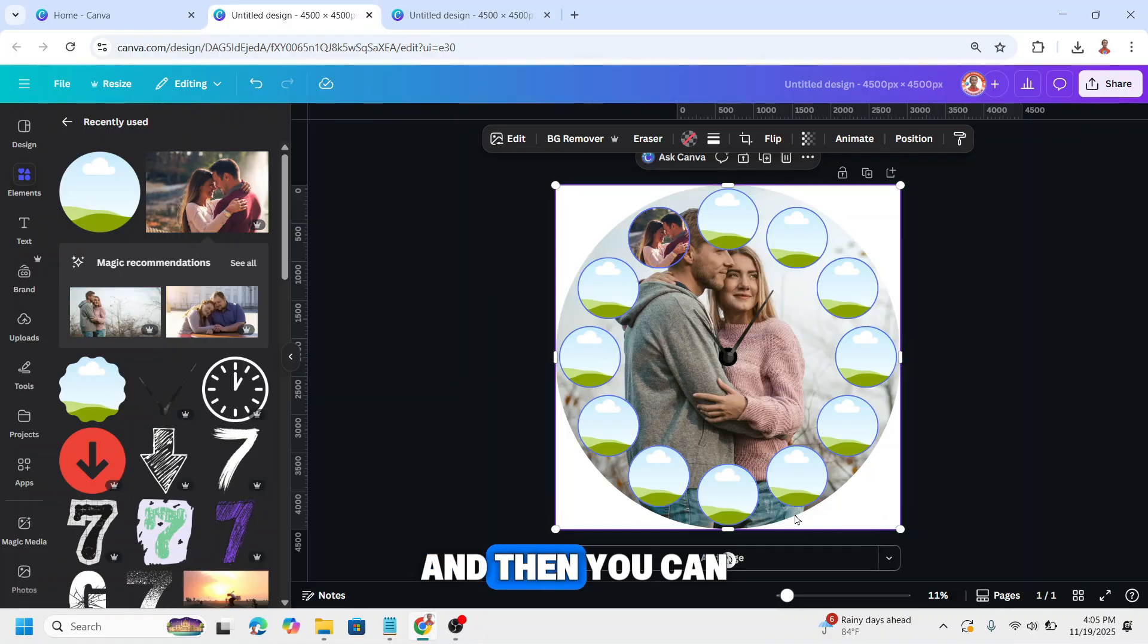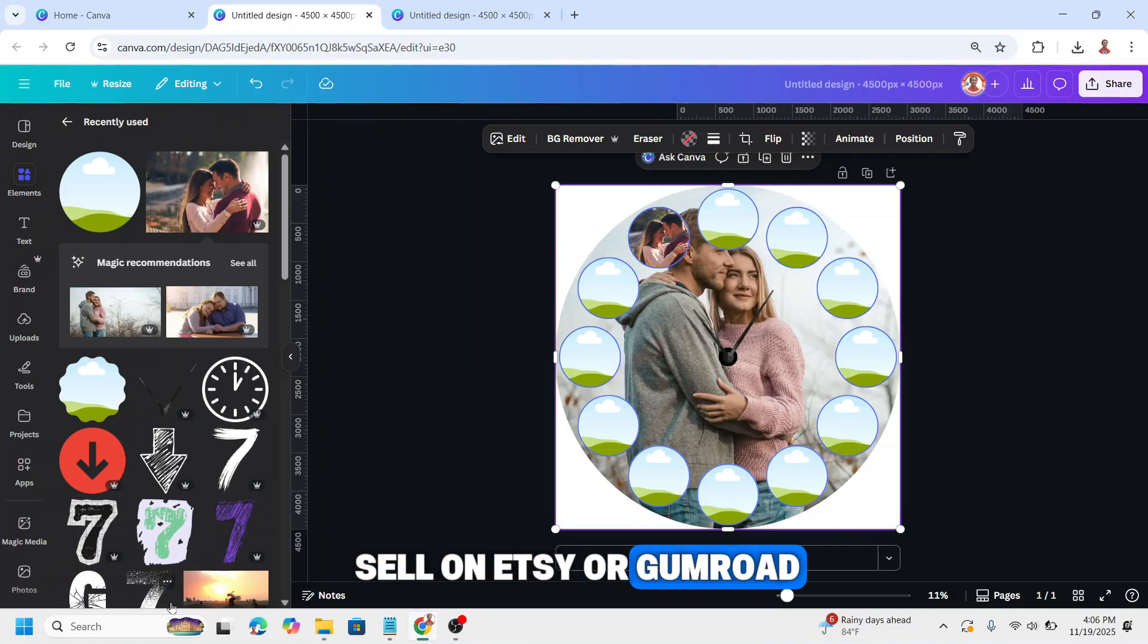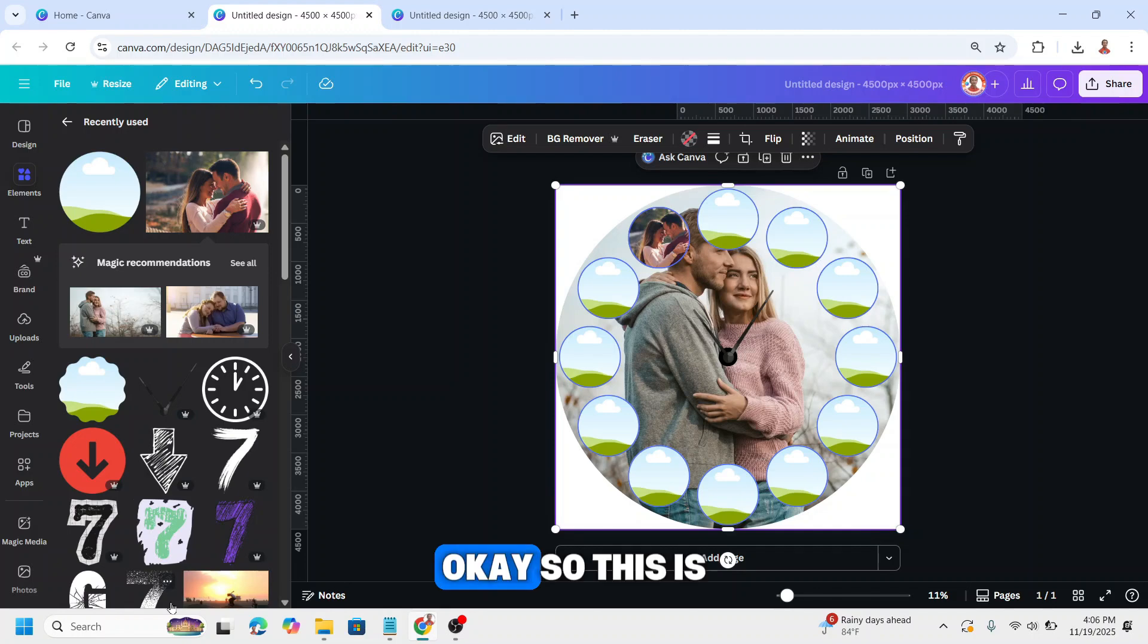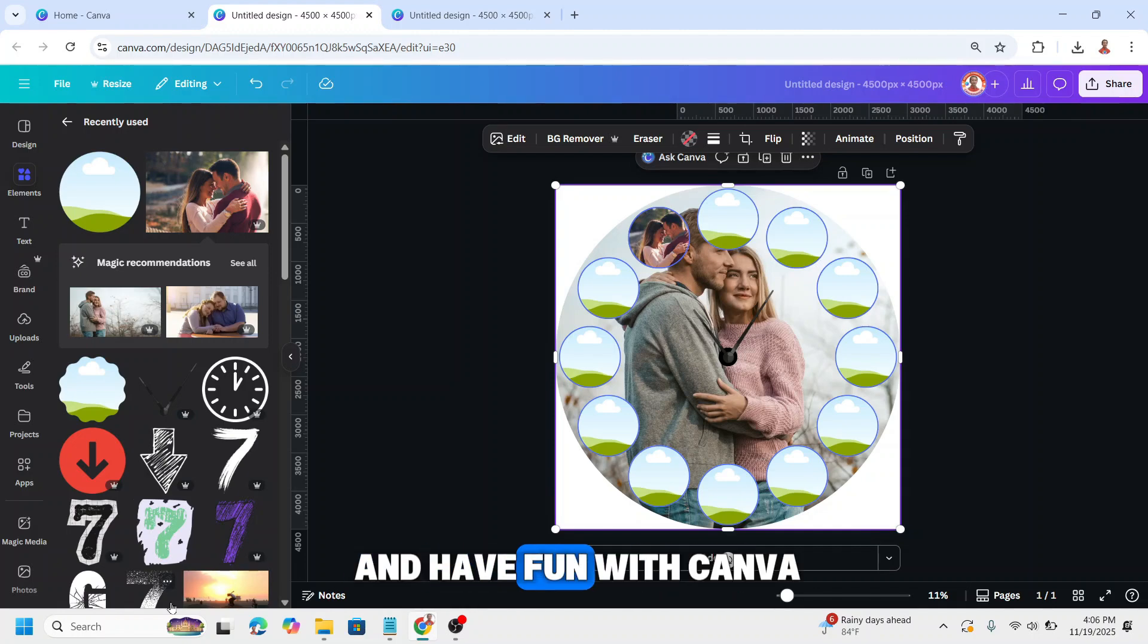Then you can save as a template and sell on Etsy or Gumroad or anything. This is the tutorial, I hope it helps you. See you next video and have fun with Canva. Bye.